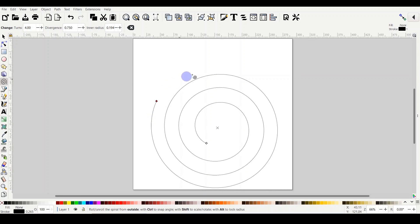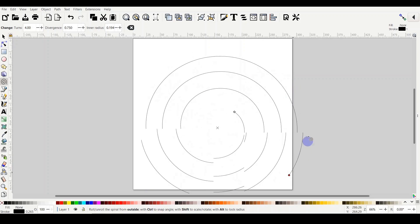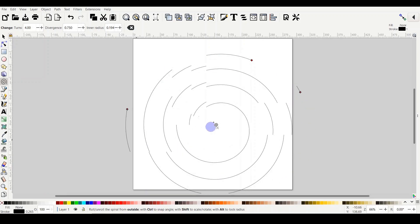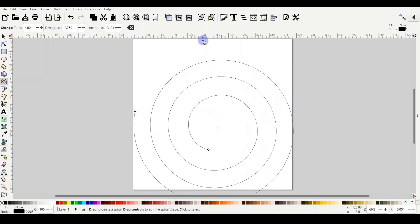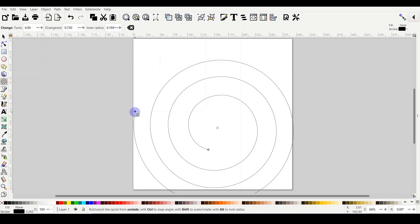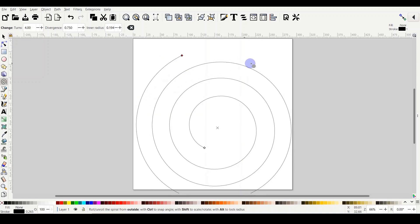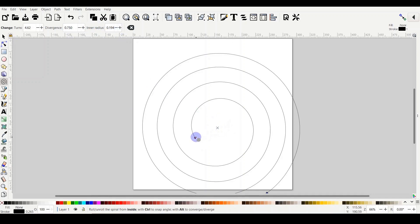When you hover on the outer handle and hold the shift key, you can scale and rotate without changing any of the numbers on the top: turns, divergence, or inner radius. If you hold the alt key while you are dragging, then you are locking the radius. So if I hold alt now, you will find that it starts to change the turns but the inner radius stayed the same, the distance between the X and the inner handle.